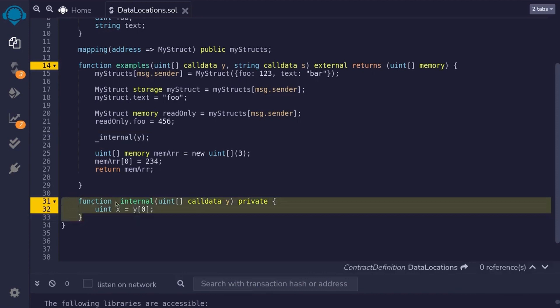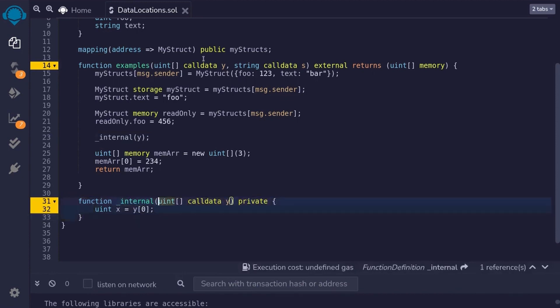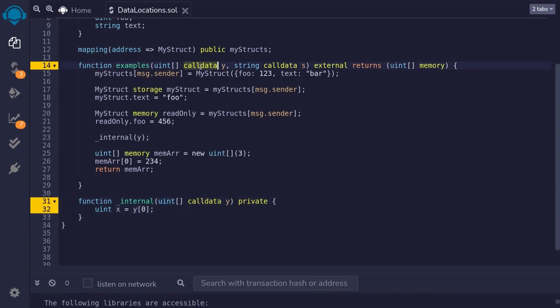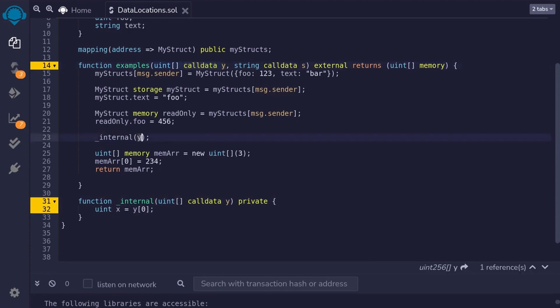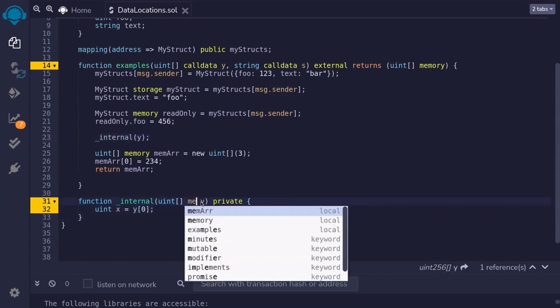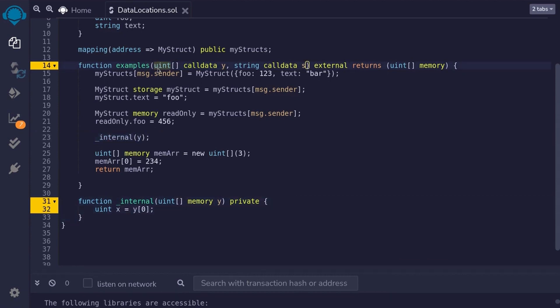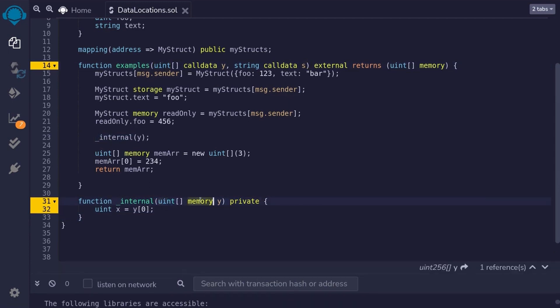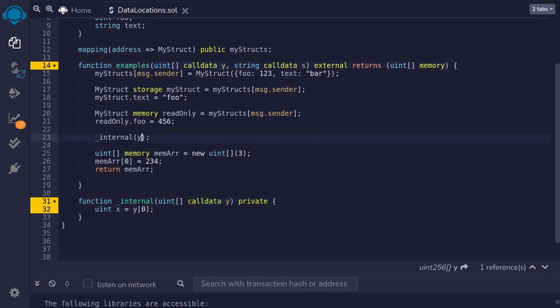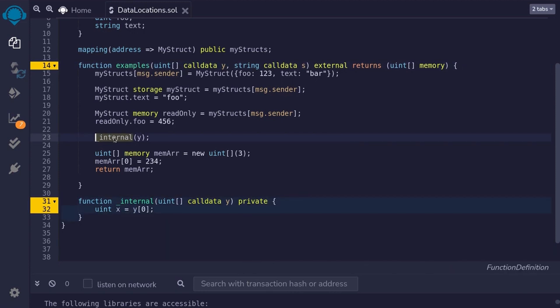For example, I've declared another function called internal, and it takes in the uint array from the input over here. Take the input y and then pass it into the function internal. Now, if this input was declared as memory, then what Solidity would do is take this input, and when it passes on to this function, it's going to copy each element in this uint array. So, it will be creating a new uint array inside the memory, and then pass it on to here. However, if we declare this input as call data, then there is less copying to do. It takes the y from the input and passes it into the internal function without copying it. So, that is how it saves gas.